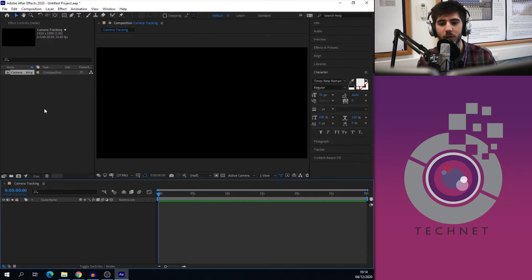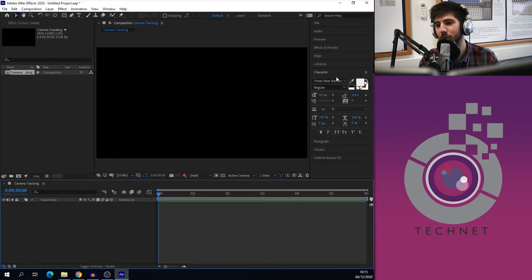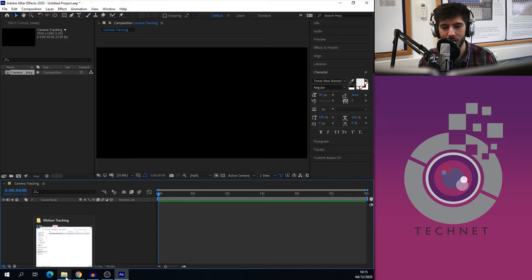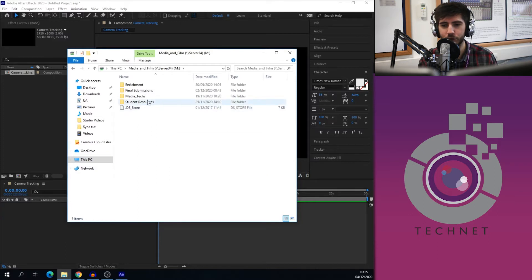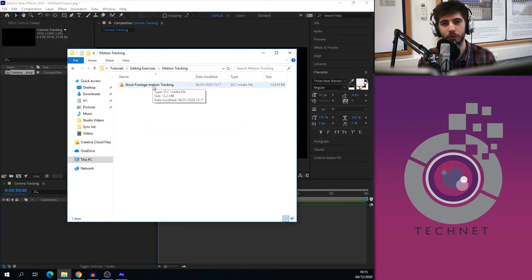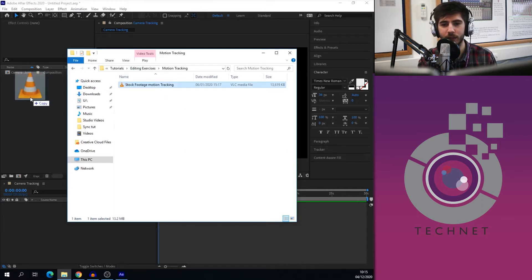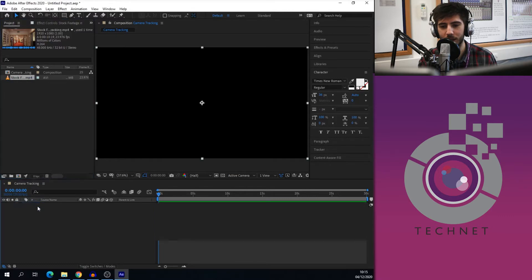We'll get a box up here. Just to give you an overview: we have our timeline at the bottom, our project window on the left where we can put our files and compositions — any editable ingredients we want to use in our VFX. We've got our preview window, and all our information, presets, and properties on the right-hand side. Let's get our footage in. I'm going to go to This PC, down to the media and film server, student resources, tutorials, editing exercises, and motion tracking. We've got some nice tracking footage through the corridor as a great example. We can just drag that into our project window and then drag it into the timeline at the bottom.